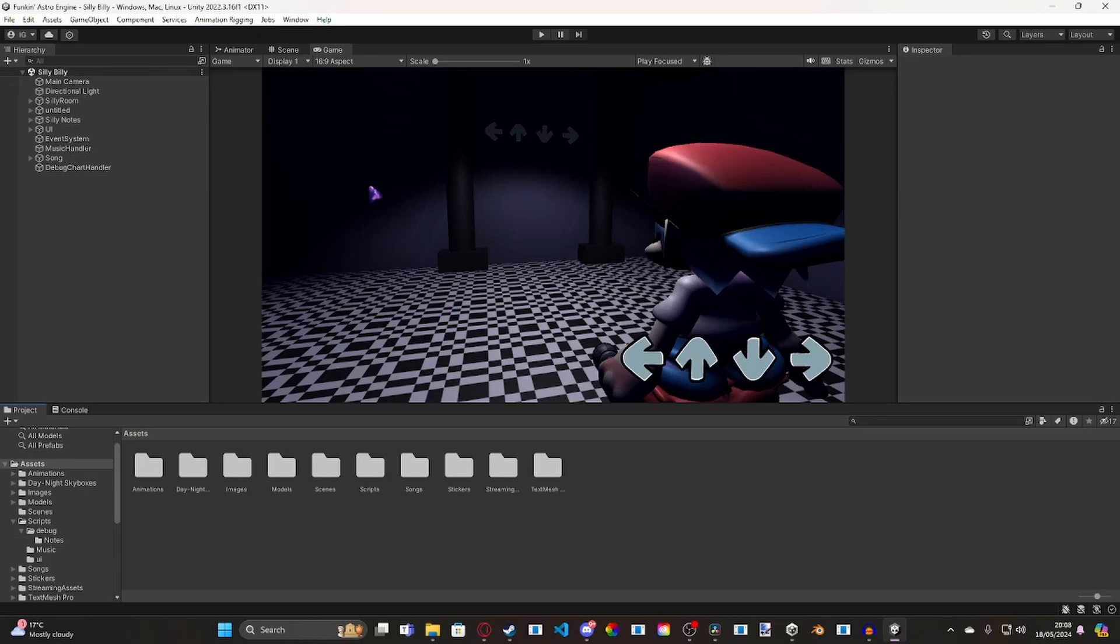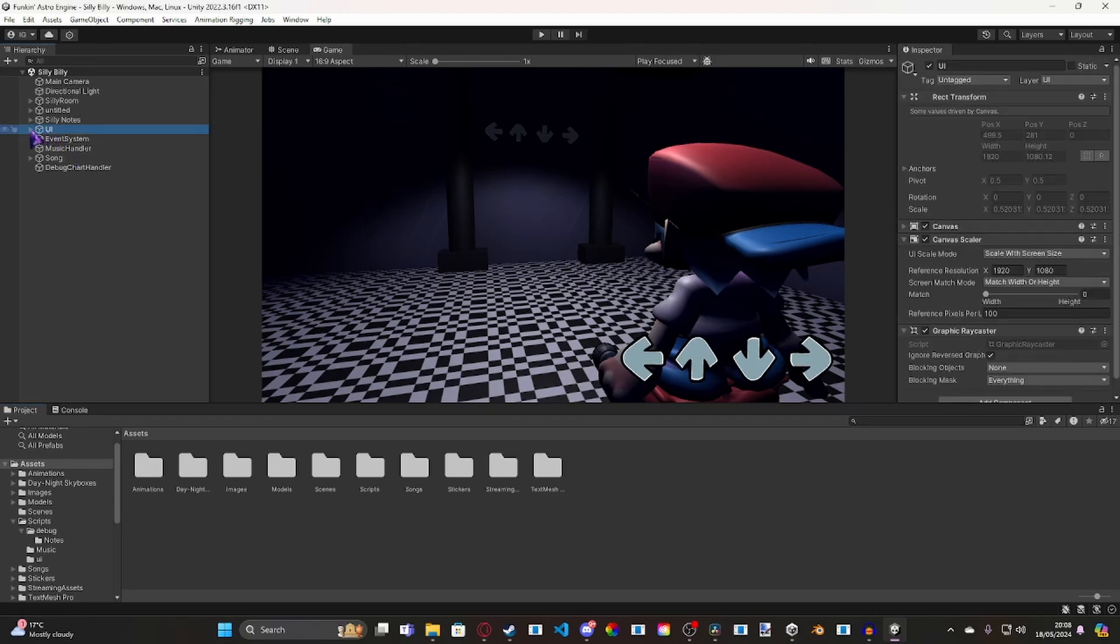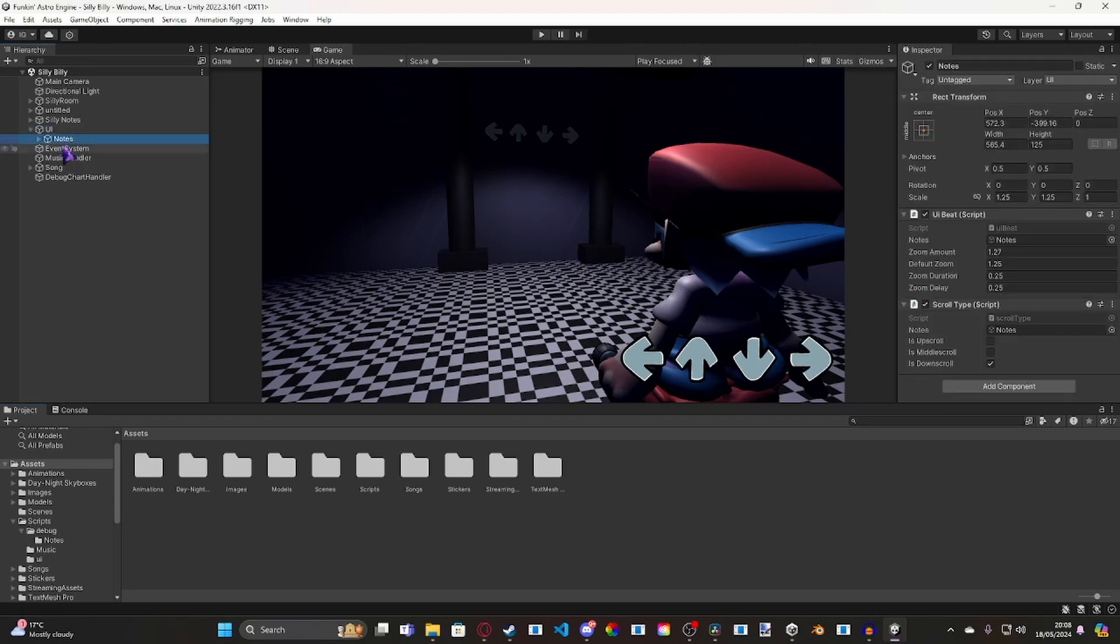So at the moment, I have recently added in two new UI stuff. I've made the UI for the player, and I've added in some code. So if I go ahead and I go to the UI and I open those here, I've got UI beat and scroll type.